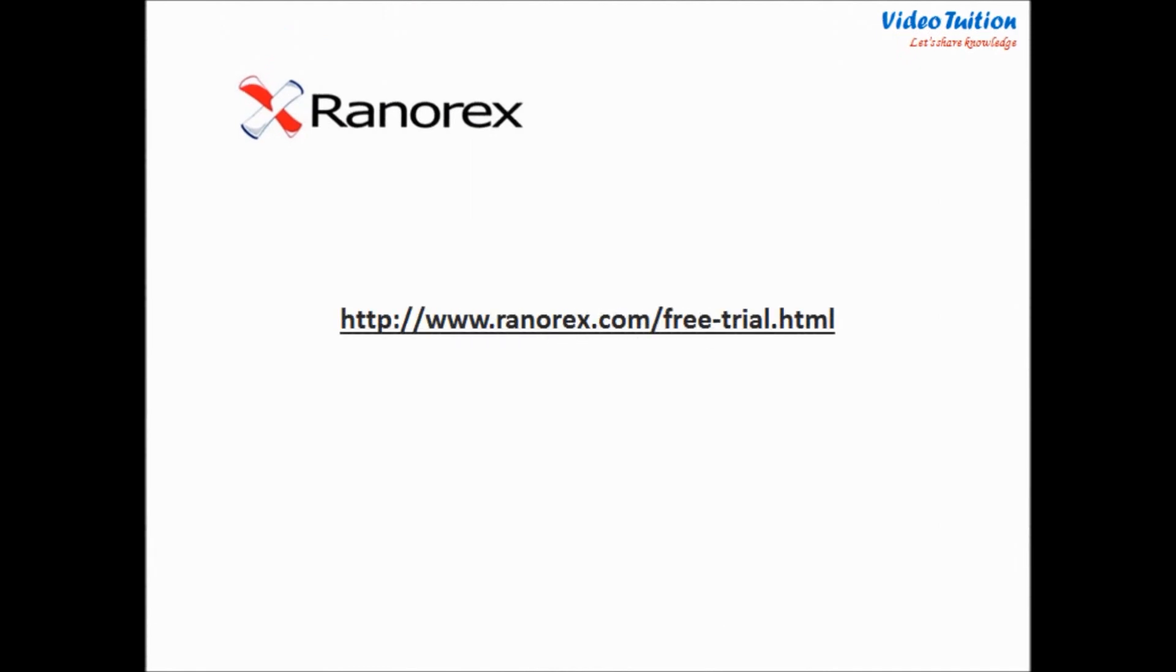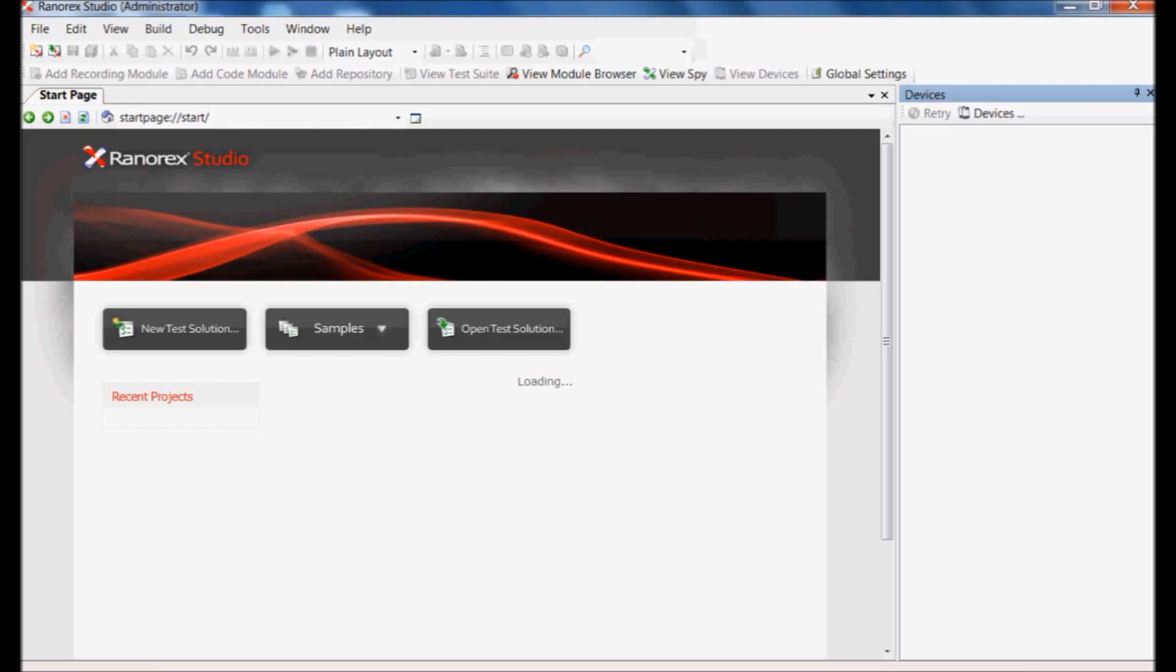The well-used version of Renorex is available for download from Renorex.com. Upon successful installation, launch Renorex Studio.